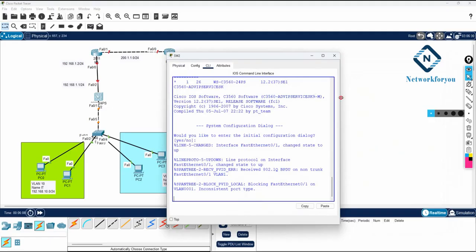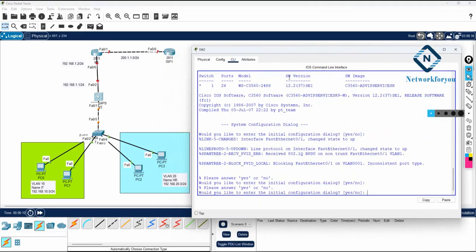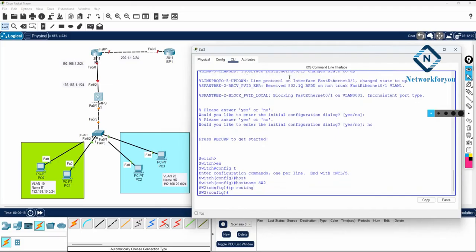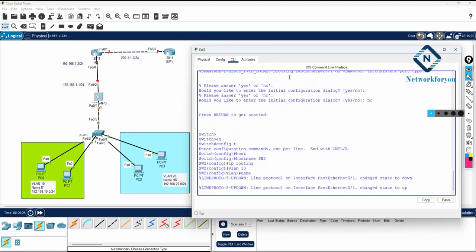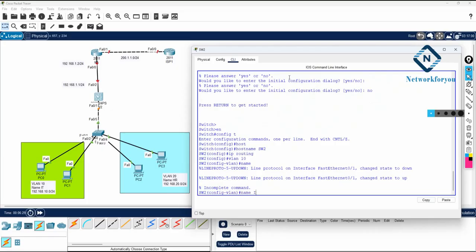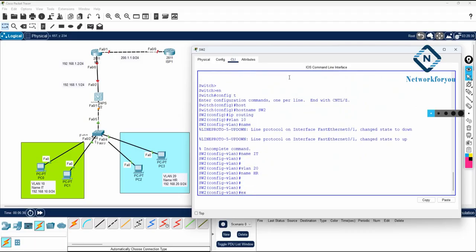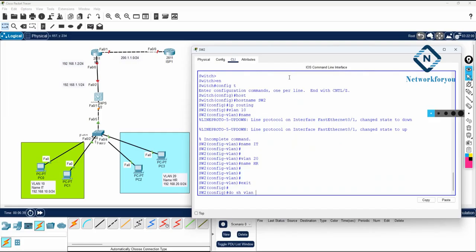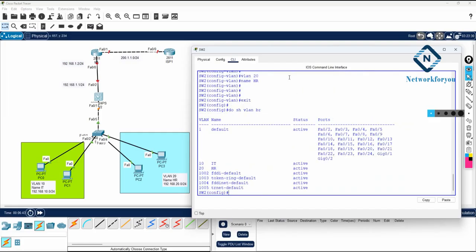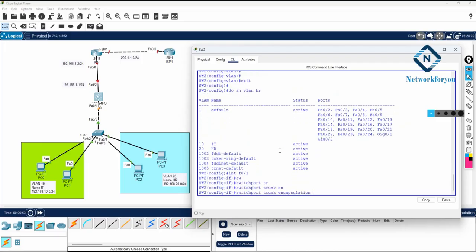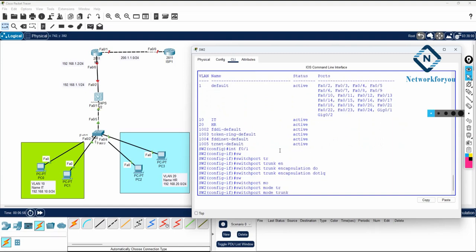Now I will go to Switch 2. This is a multi-layer switch, so I need to enable the Layer 3 feature. I will change the hostname to Switch 2, then write ip routing to enable the Layer 3 feature so I can do inter-VLAN. I will create VLAN 10 with name IT and VLAN 20 with name HR. Then I will configure interface F0/1 as a trunk by writing switchport trunk encapsulation dot1q, then switchport mode trunk.